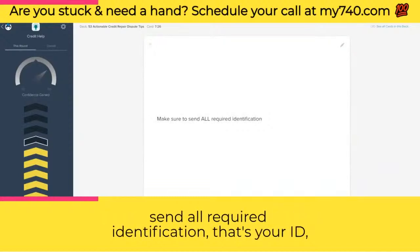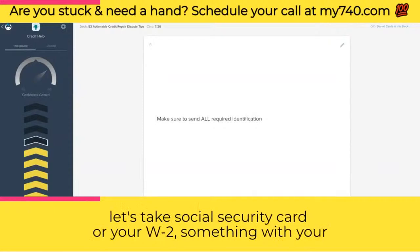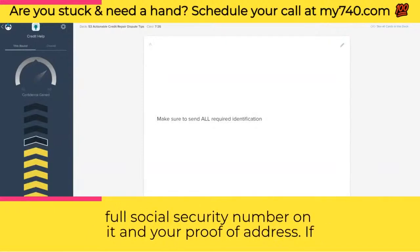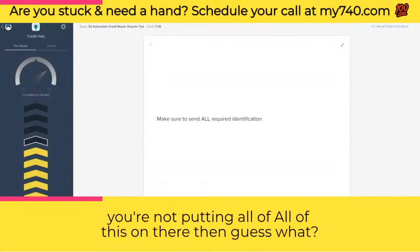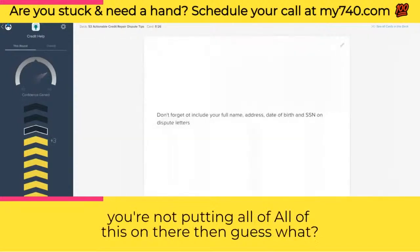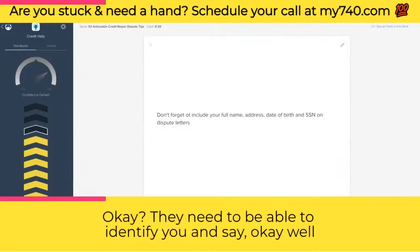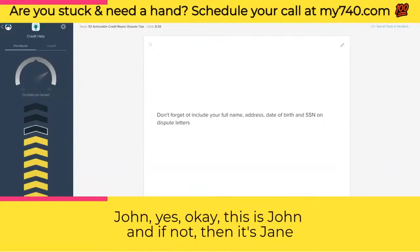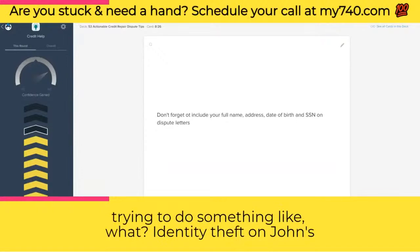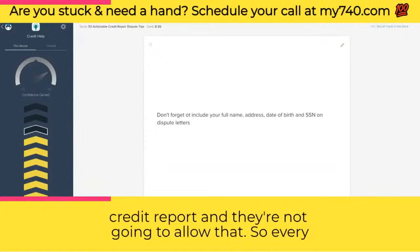Make sure to send all required identification — that's your ID, your social security card or W-2 with your full social security number, and your proof of address. If you're not including all of this, you're giving the bureaus a reason to reject you. Every single time you send out a dispute, don't forget to include your full name, address, date of birth, and social at the top of your dispute letters, in addition to sending copies of your disputes.